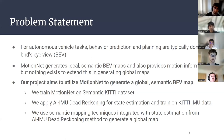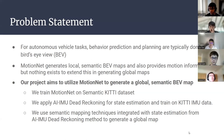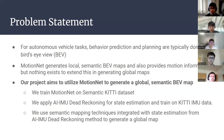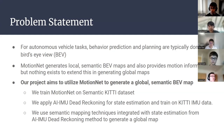The problem statement is that the MotionNet architecture came out a couple years ago, and it generates local egocentric semantic maps with motion information as well. But no work has been done to extend this in generating a global map by incorporating pose estimation of the robot, and that's precisely what our project does.